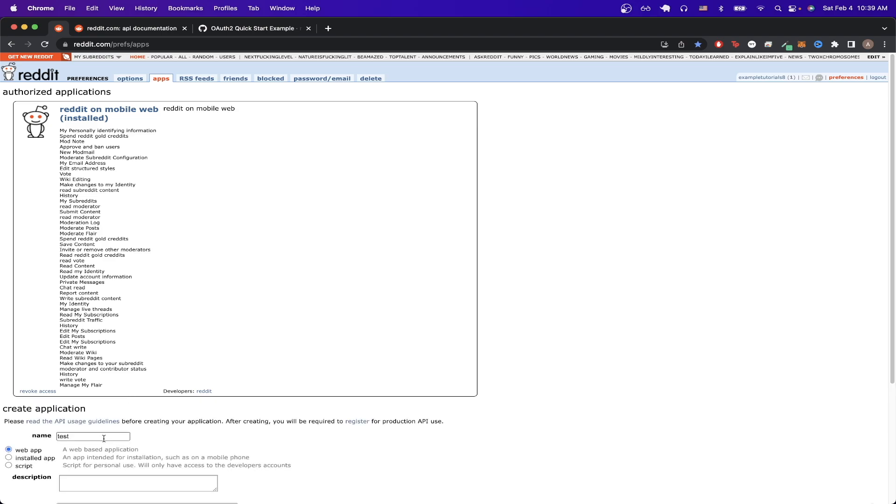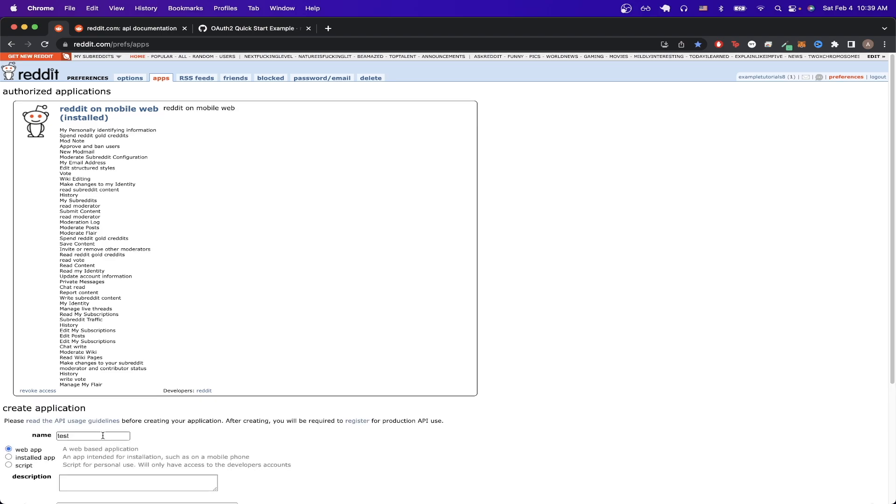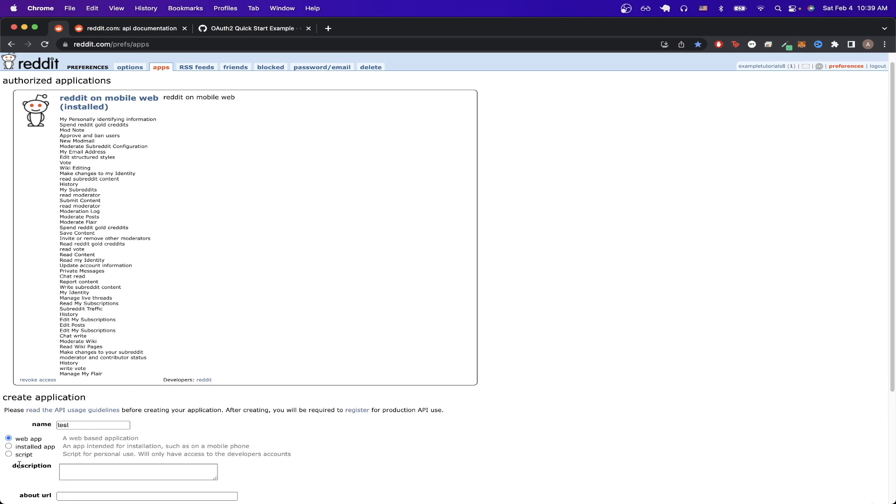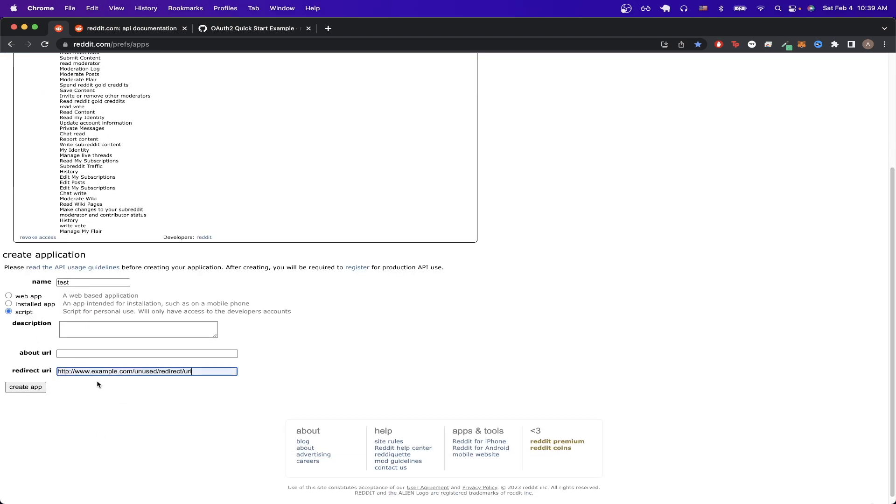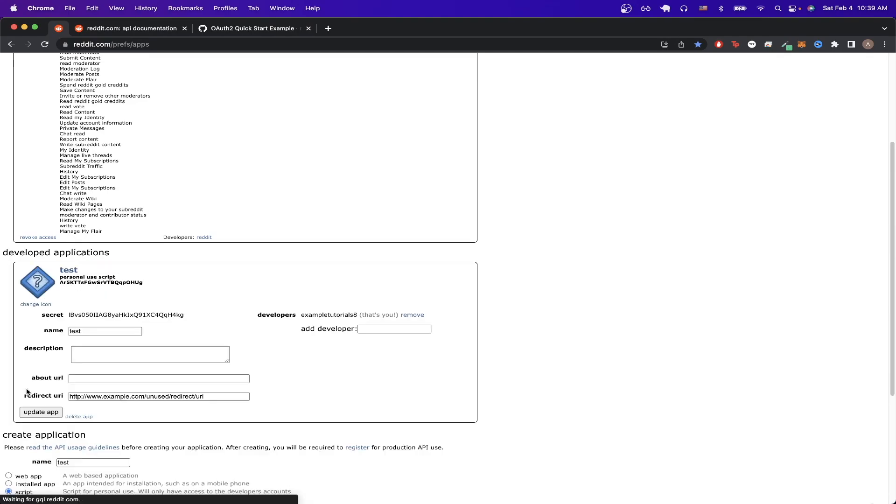Then for the name you can type whatever you'd like, I just did test for this example. Make sure you click on script and then in the redirect URI you can just type in anything, I'm just going to use this example URL. Then click on create app and we'll just keep this page open for now because we need to access these two values later.